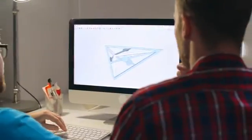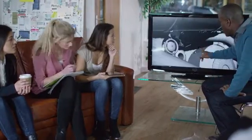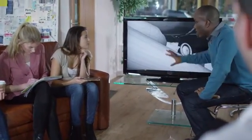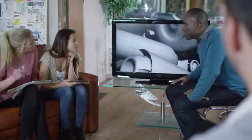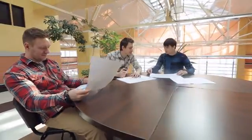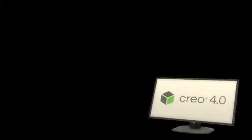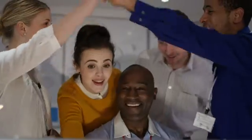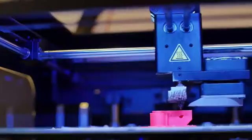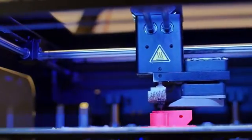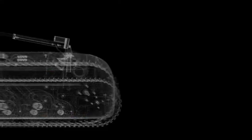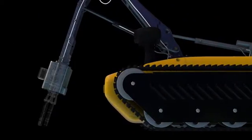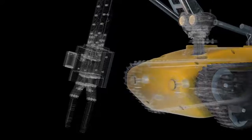With Creo 4.0, organizations can move to a true design for additive manufacturing process—designing, optimizing, validating, and printing all within a single environment. This saves you time, reduces errors, and enables you to design smarter. With Creo 4.0, you're ready for whatever today's deadlines and tomorrow's opportunities may bring.